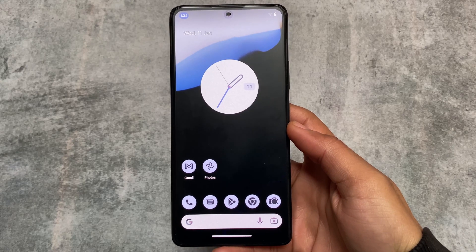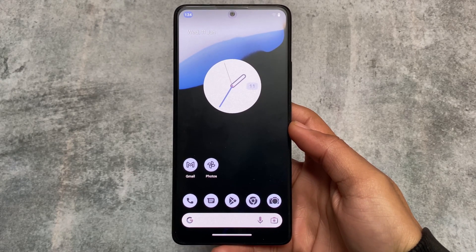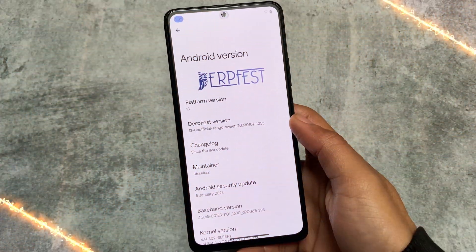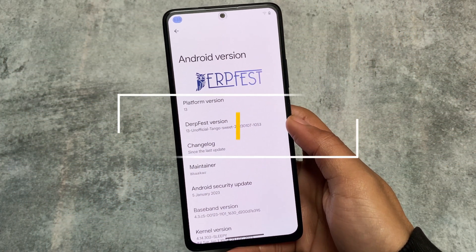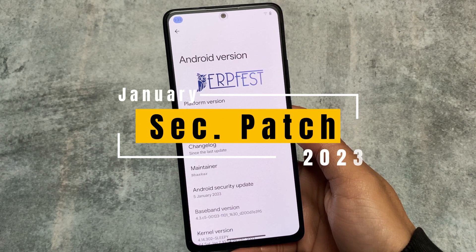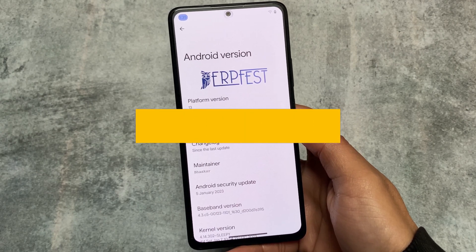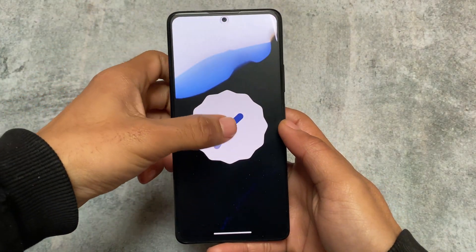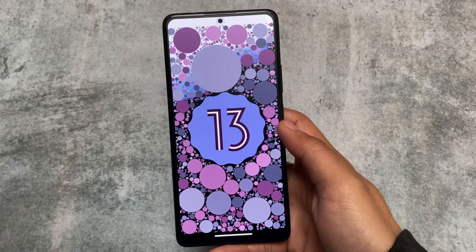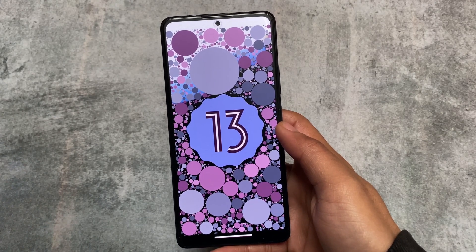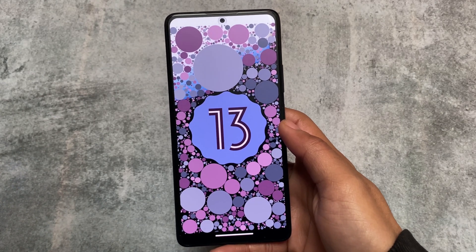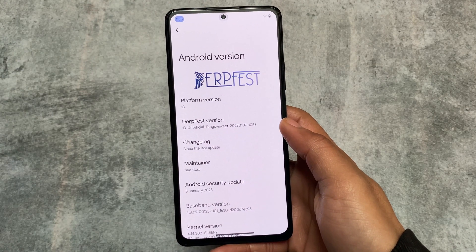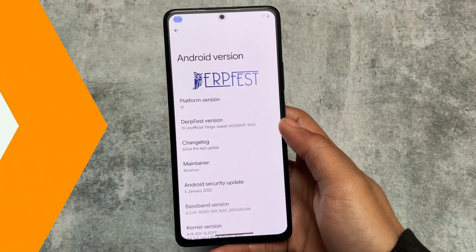I'm talking about DubFest OS, which is based on Android 13, because I found a lot of users are actually not using this custom ROM. I tried this ROM after a long time. I'm not going to talk about the performance because I'm not sure about it, but the UI and the features are absolutely amazing. We'll talk about the latest version based on Android 13 with the latest January 2023 security patch.